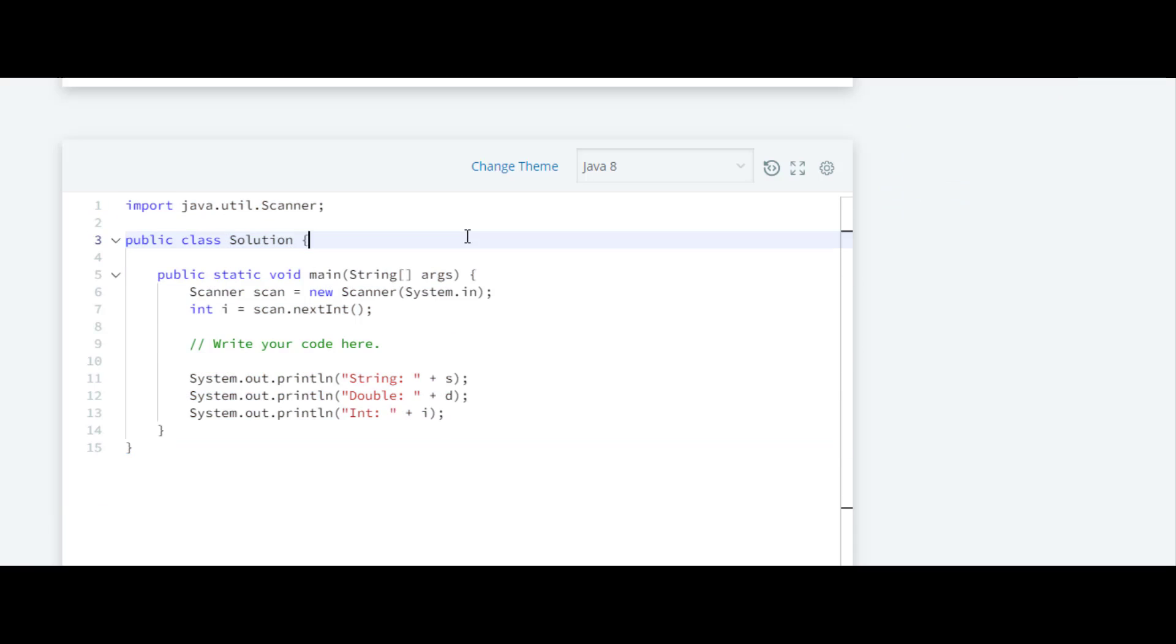Here they have created an object 'scan' from the class Scanner, and for this we have to import the scanner from java.util.